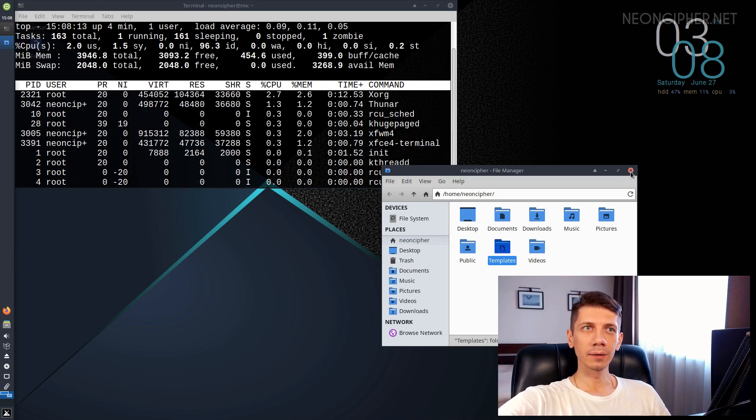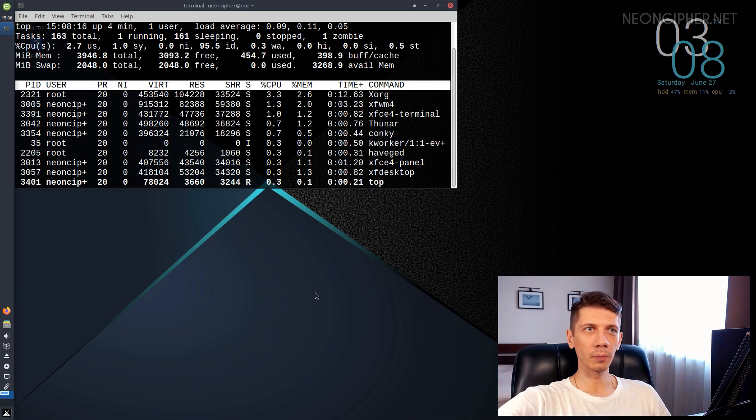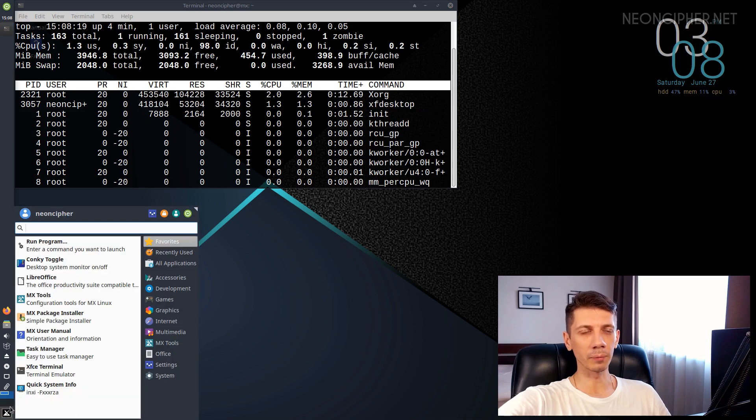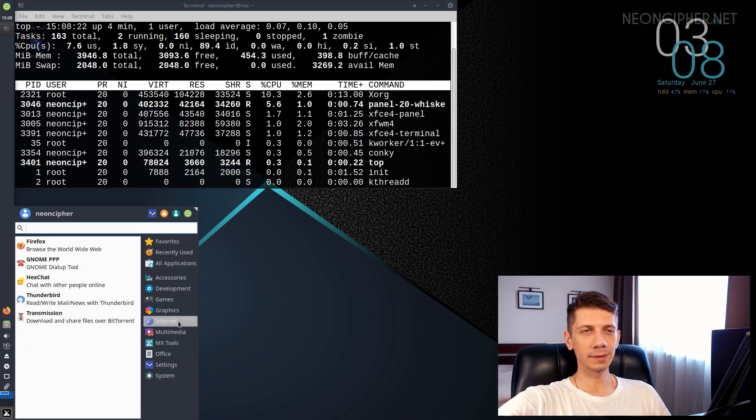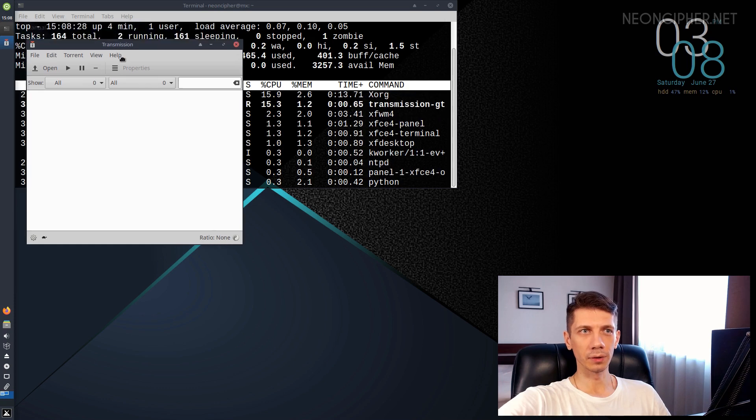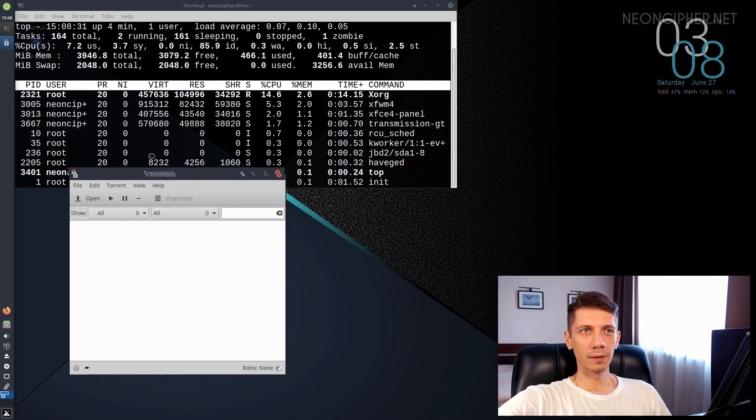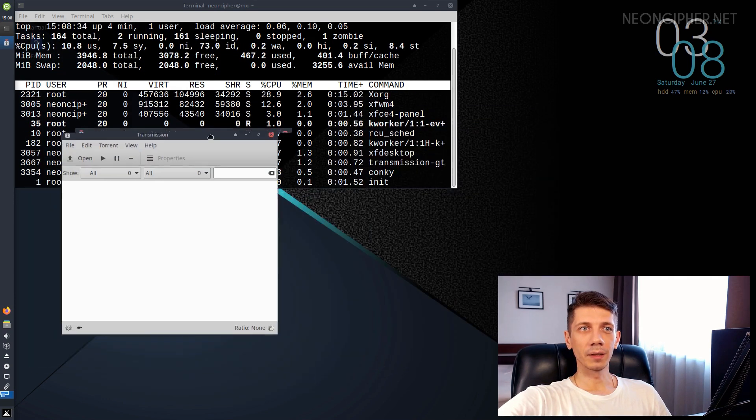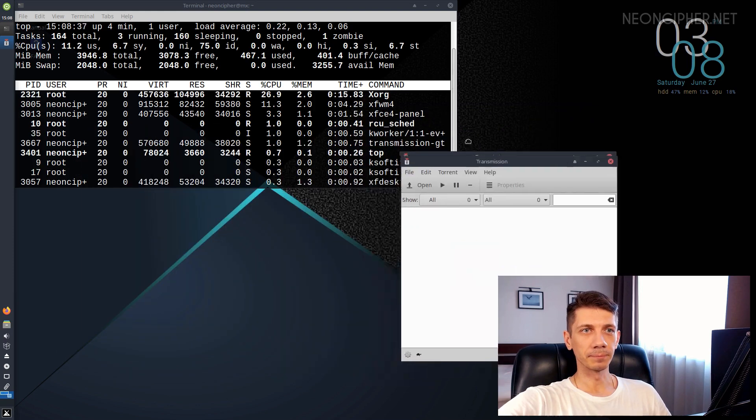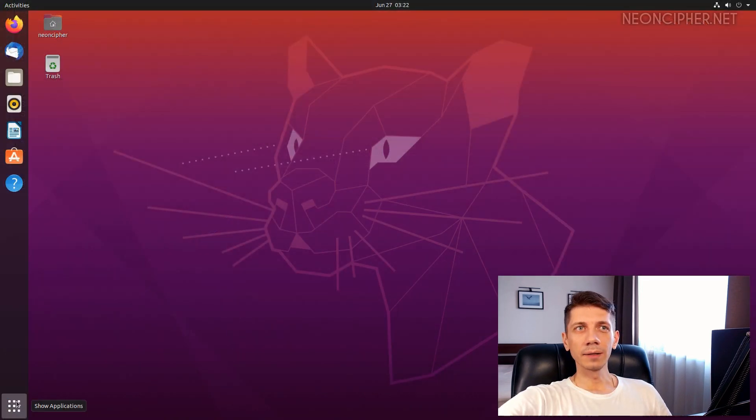I can close the file manager and open another app to prove that the CPU numbers are not application related. Let's open, I don't know, transmission. Yep, the numbers appear to be similar.